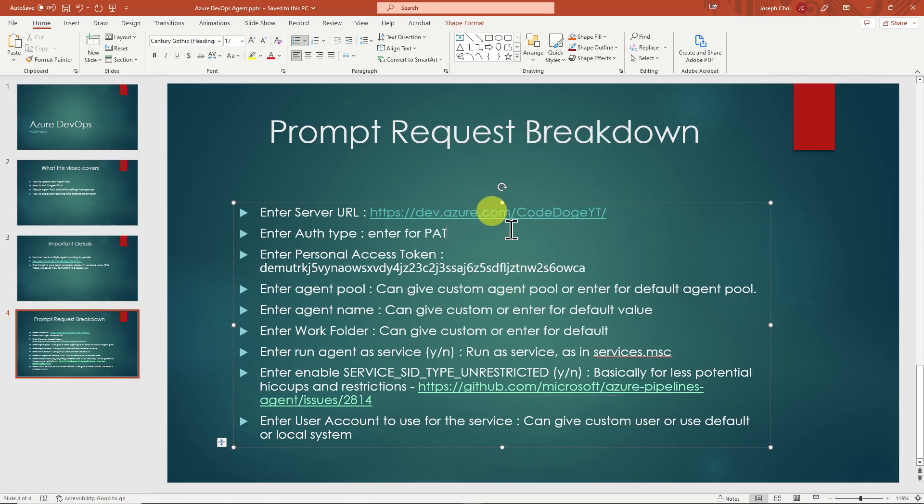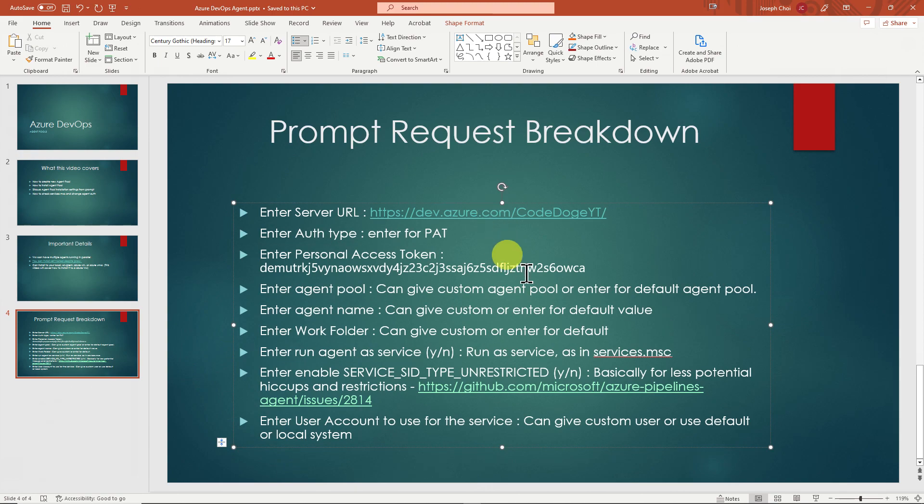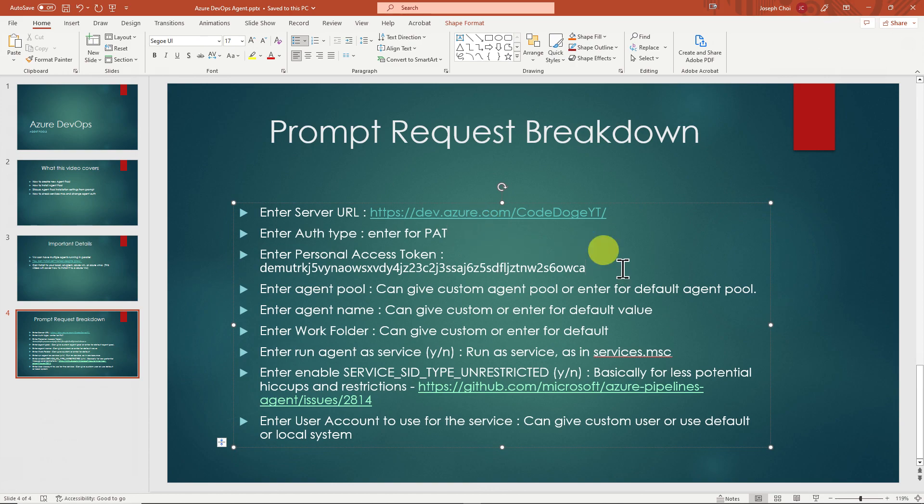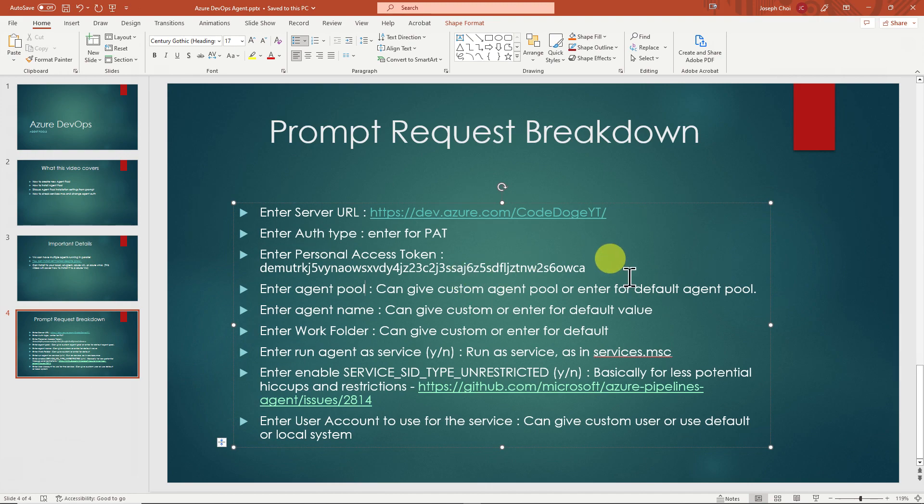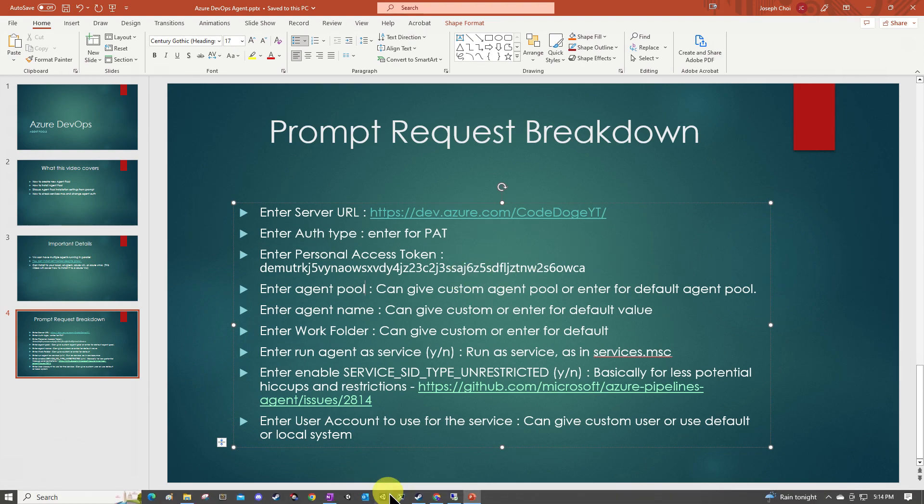OK, so second is going to ask you, how do you want to authenticate? In this case, we can use a personal access token, which we just created. Here is a personal access token that I'm going to use. So here you're just going to hit enter. And then after that, you're going to enter the personal access token.